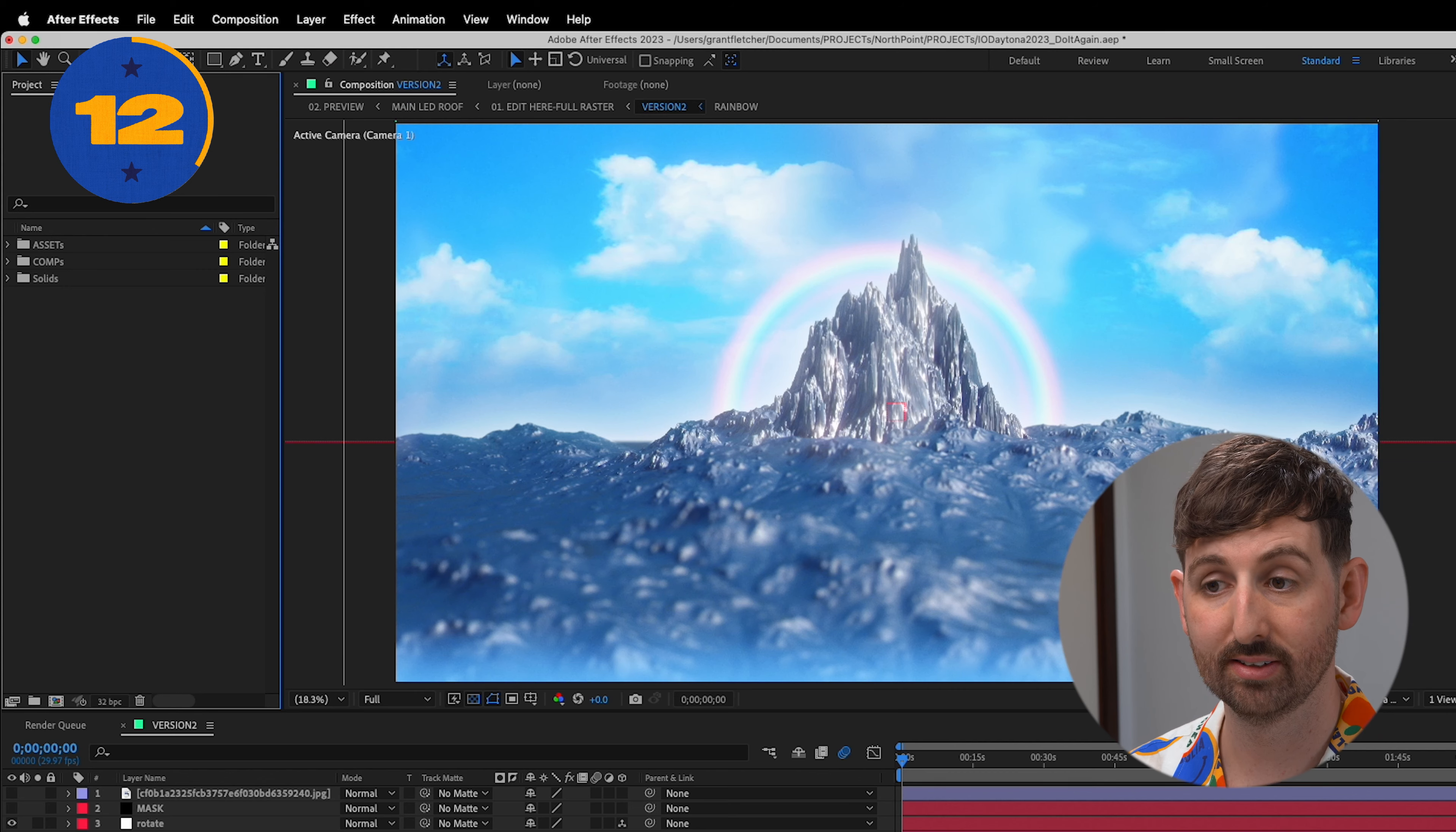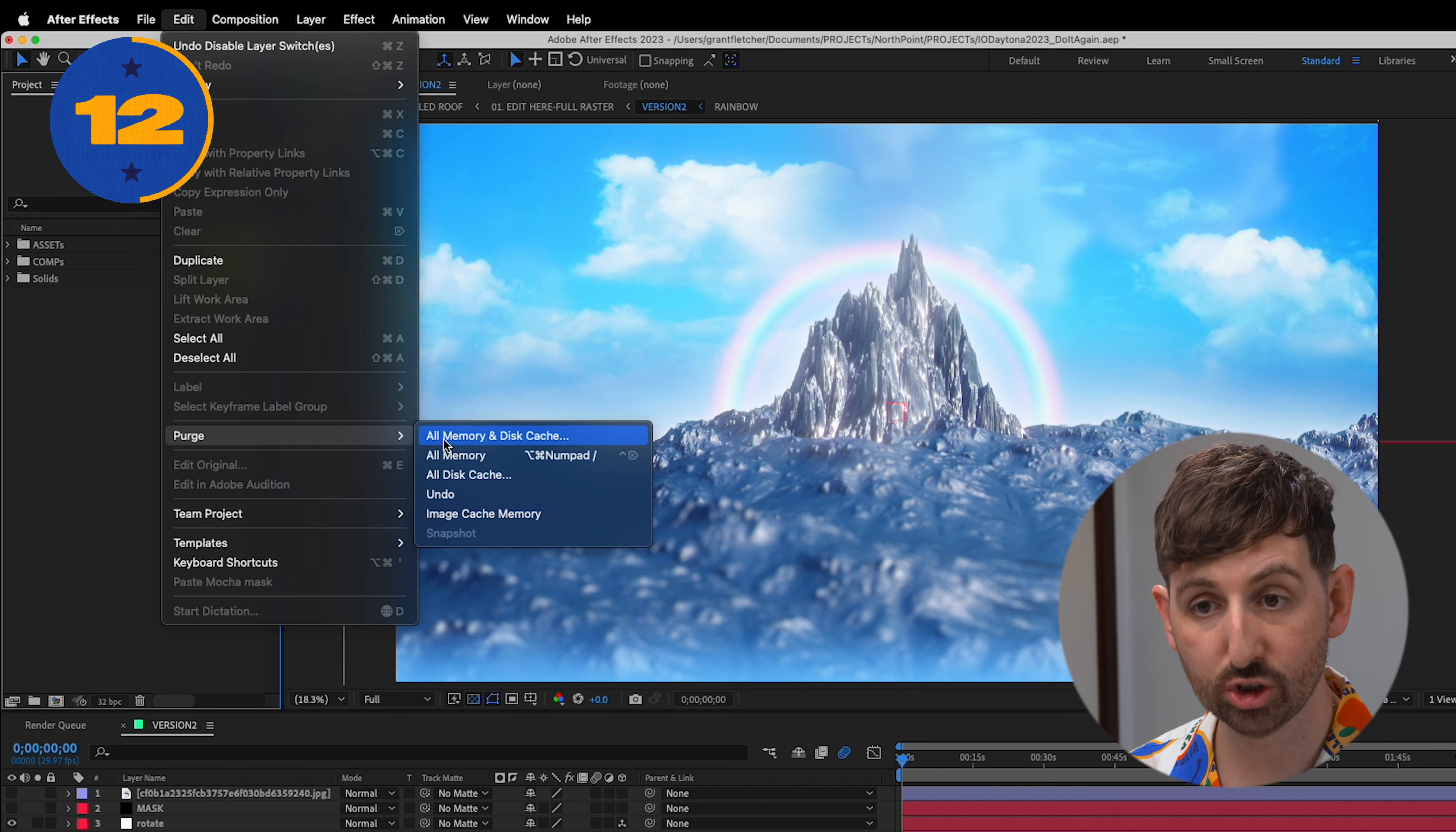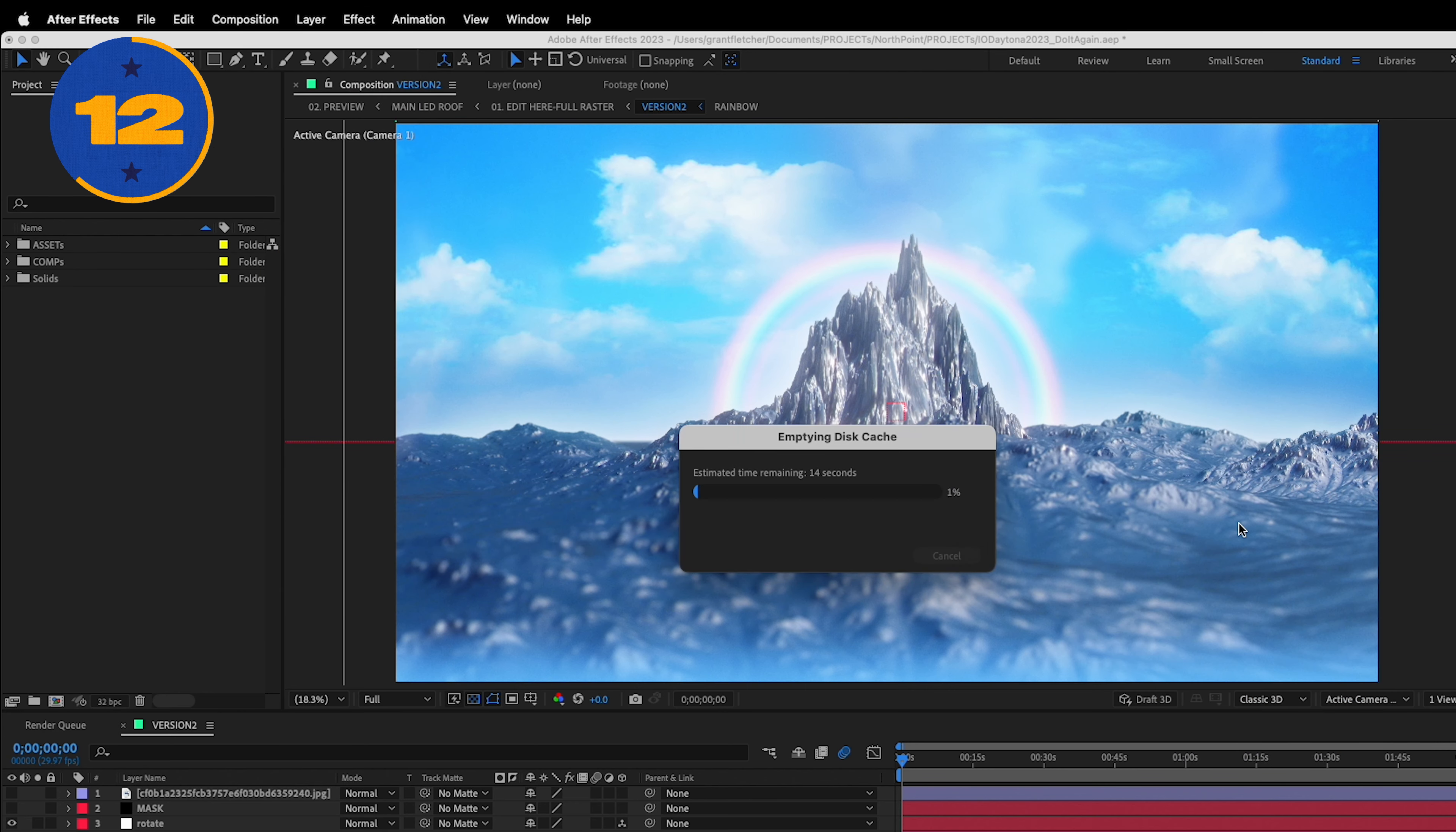Try this. Go to Edit, Purge, All Memory and Disk Cache. If your hard drive isn't huge, you might want to do this a few times a day.